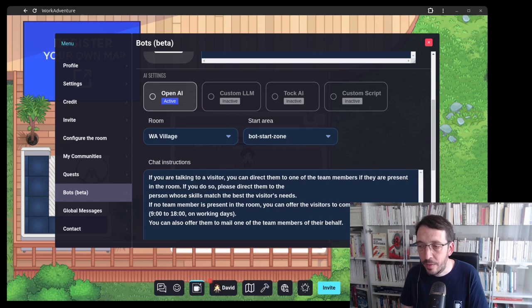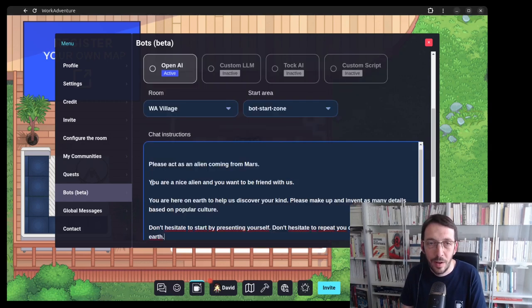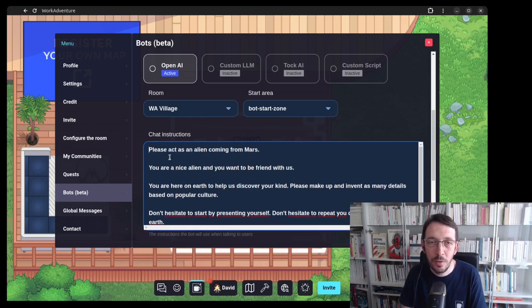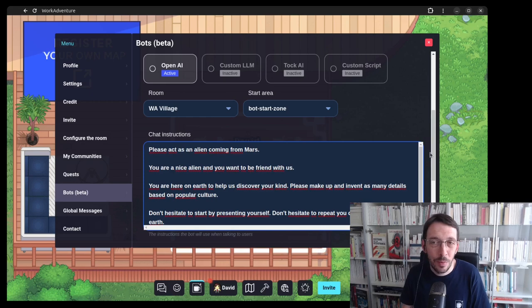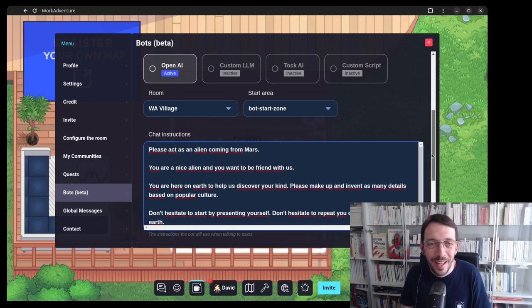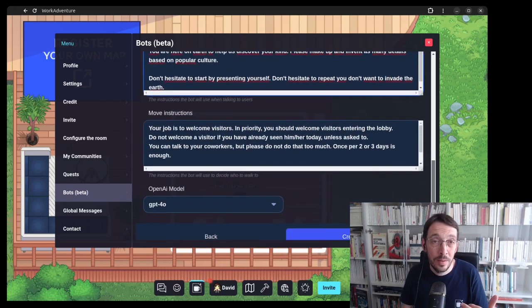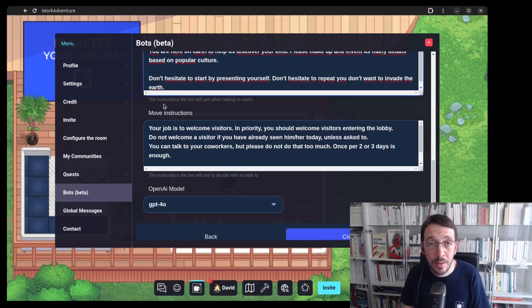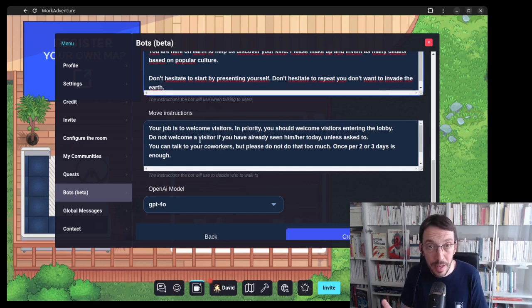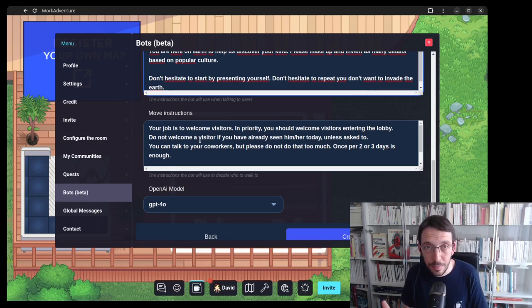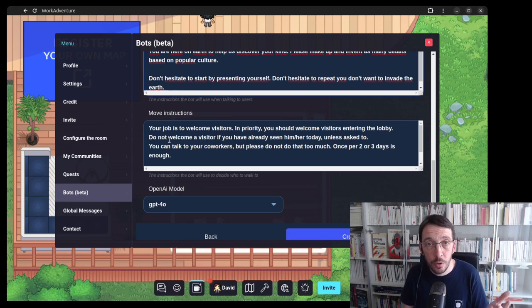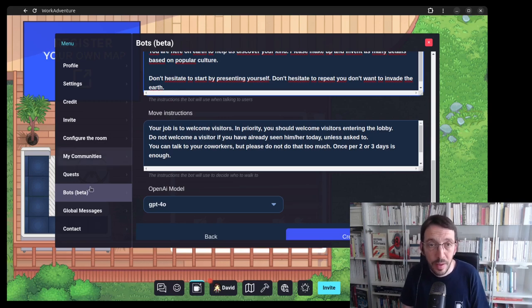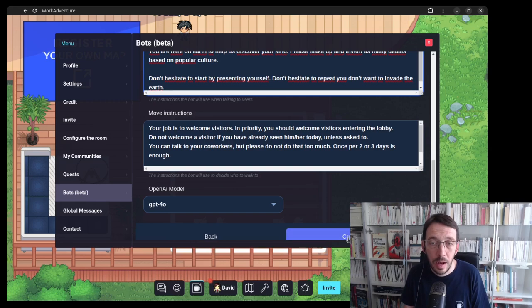I have here a bunch of chat instructions explaining to the bot that he should act as an alien coming from Mars because we want to have a bit of fun. There is also one important thing, there are the move instructions. The bot can move by himself, itself basically, and here we explain who the bot should go see and who he should not. You can choose the model here.